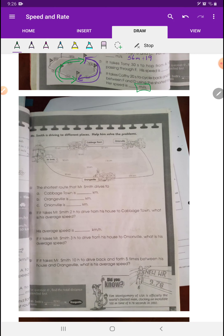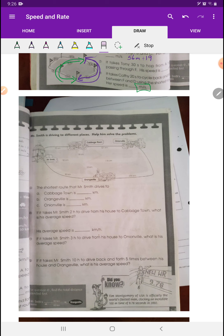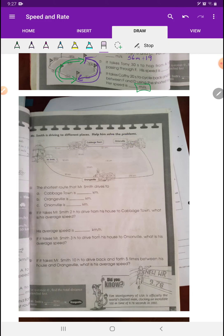This next section is the same kind of thing — read carefully. You need to find the shortest path Mrs. Smith drives to Cabbage Town: is it shorter to go this way or that way? We know going the long way around would be ridiculous. For Orangeville, same thing — which way is shorter? For Onionville, there are lots of options; you have to figure out the shortest route among all the possible paths. That means doing some simple addition before you even get into any of the speed calculations.